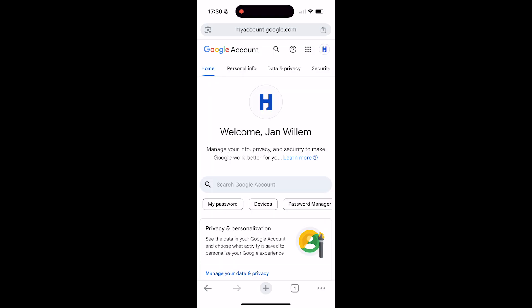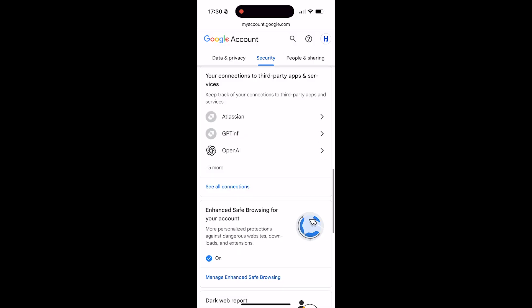Swipe the top bar a bit to the right until you see 'Security' and click on it. Then scroll down a bit until you see 'Your connections to third-party apps and services' and click on that section.